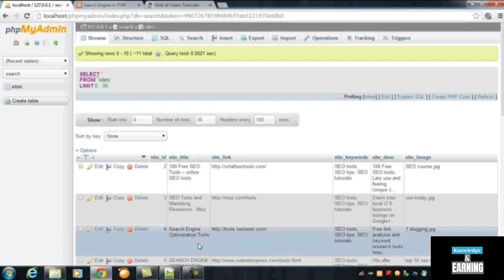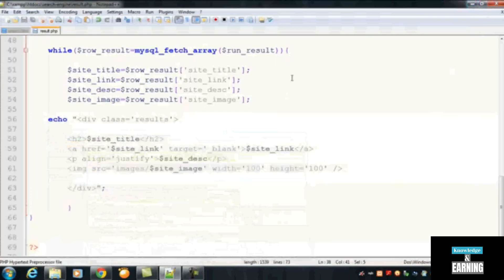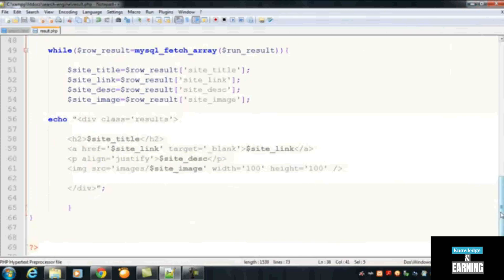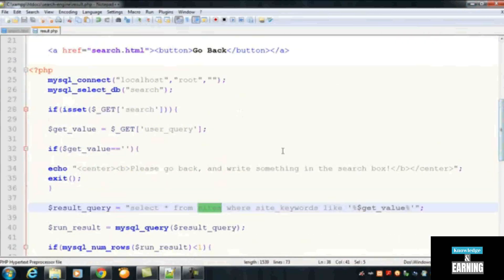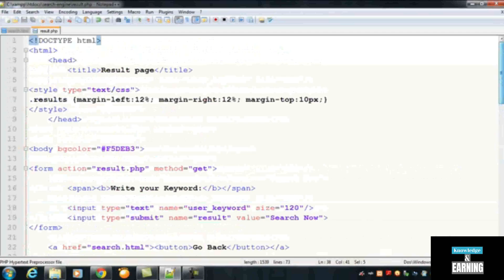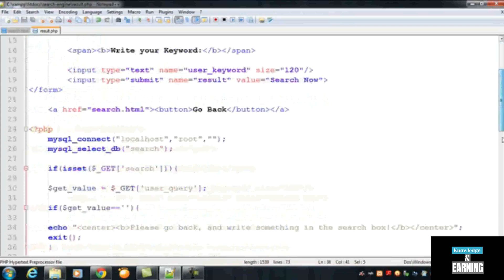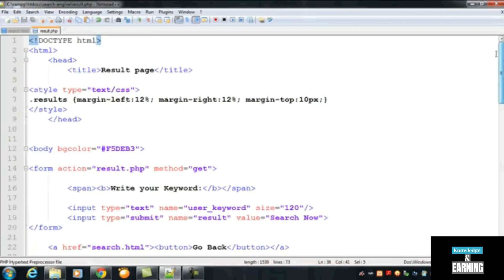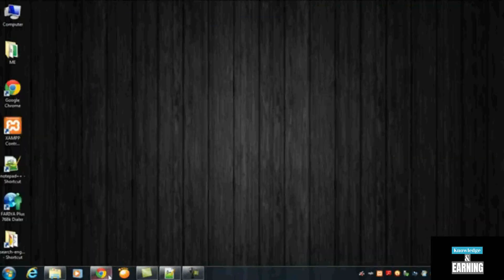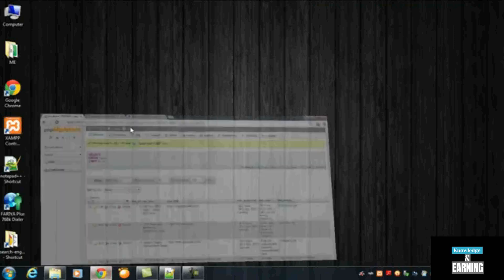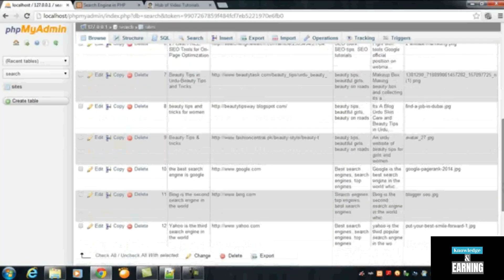So this was just simply letting you know that you can use this search engine script, this PHP script, in your website as well as on any other person's website, or you can also use it independently as a search engine. But you have to manually add data to your table one by one.